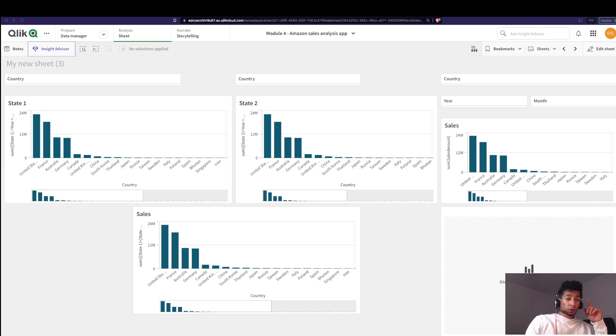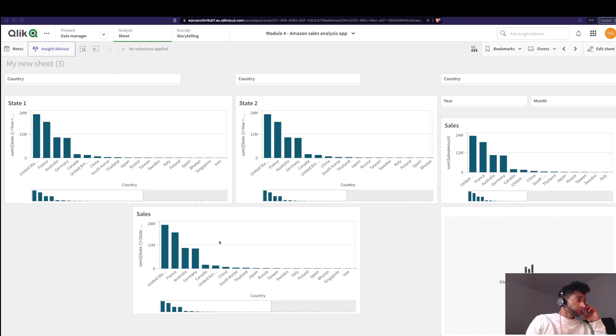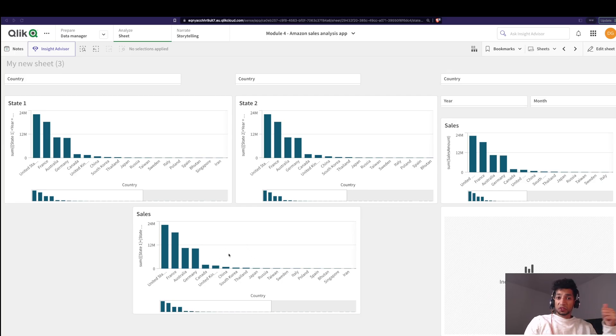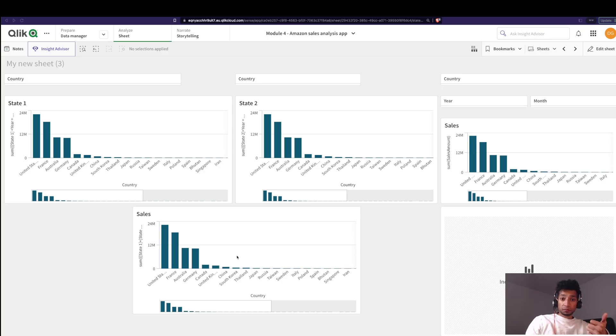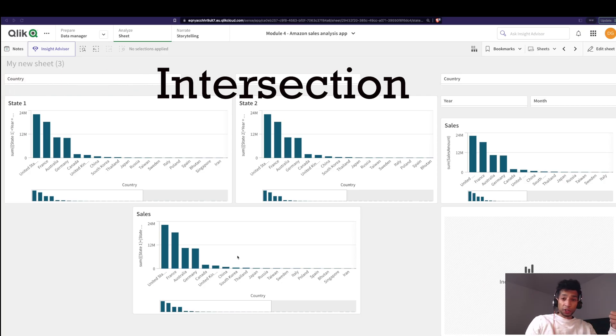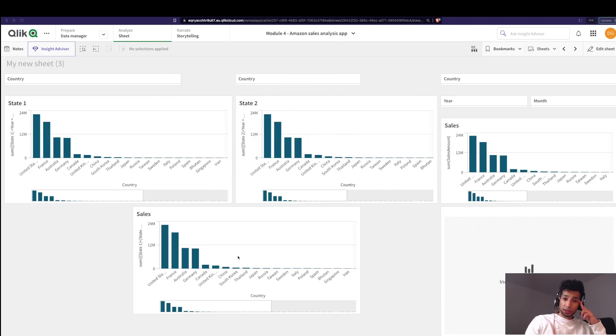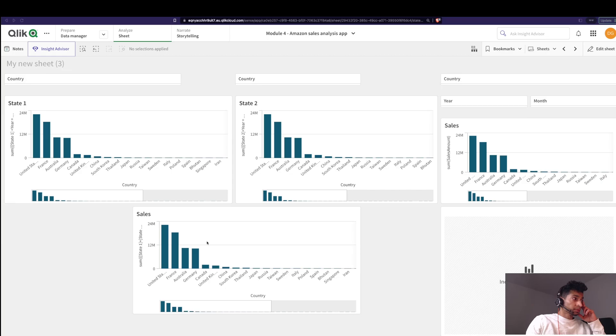So what do we want to do? Well I have two graphs here which are for the two different states that I have, that's state one and state two, and here I have a combined view. So in this case what I want to do is different set operators, right, like for example I can do an intersection, I can do a union, I can do an exclusion. So how to incorporate set operators in your alternate states.